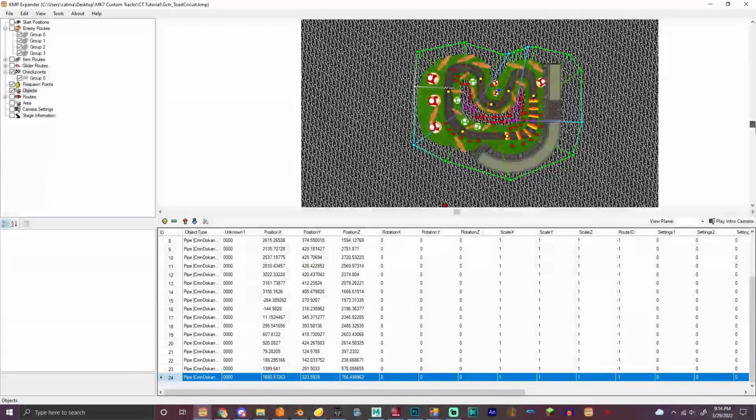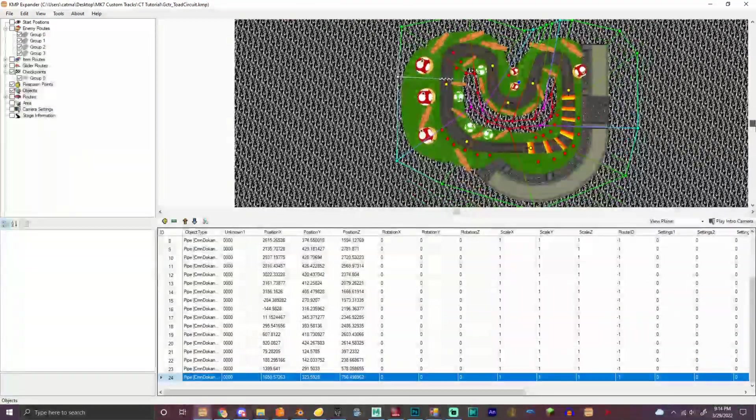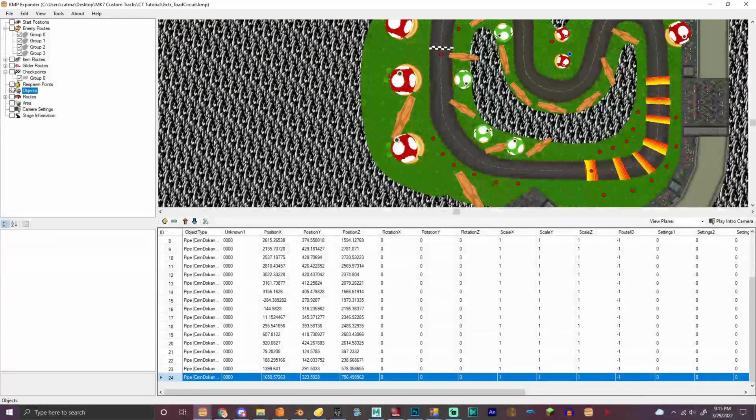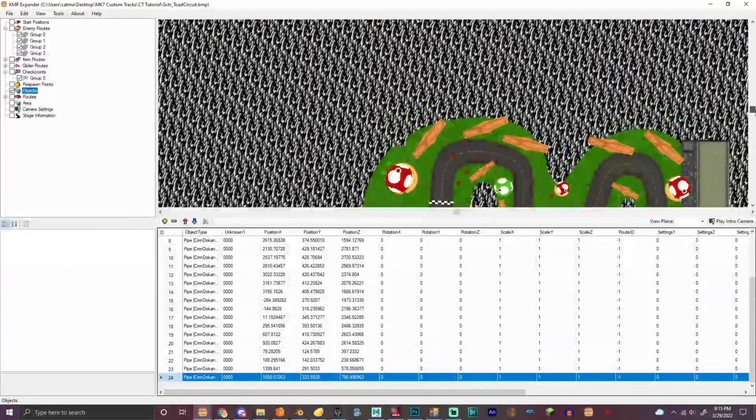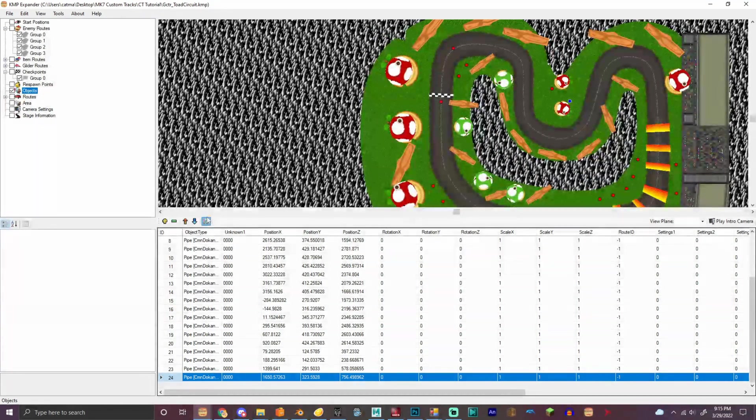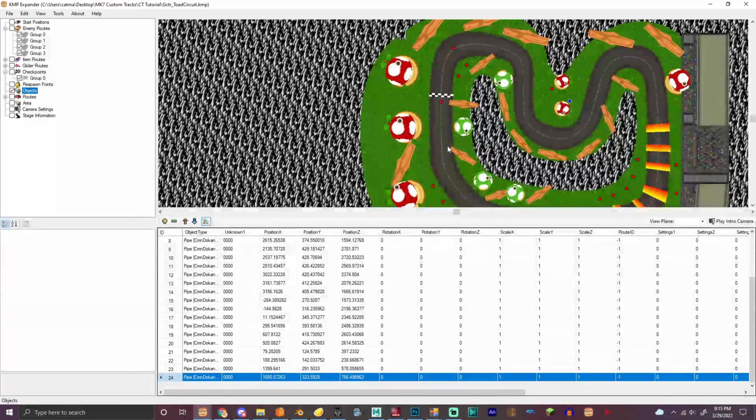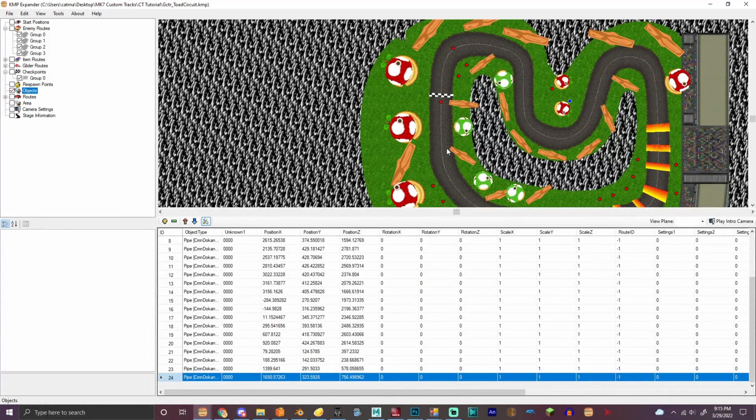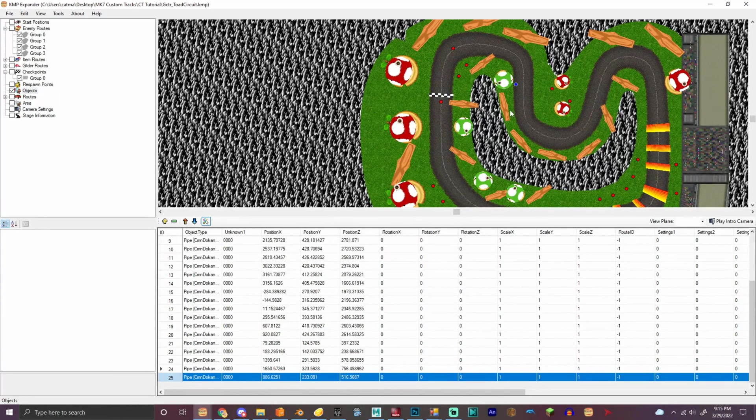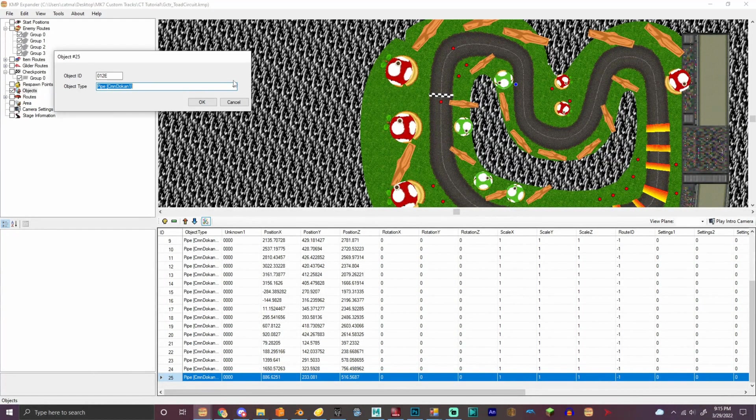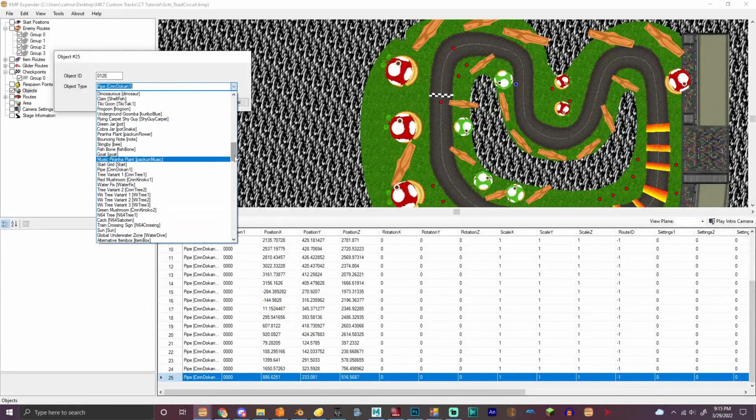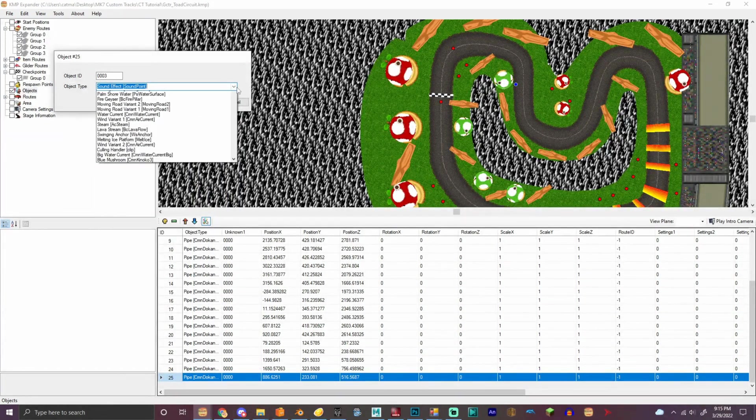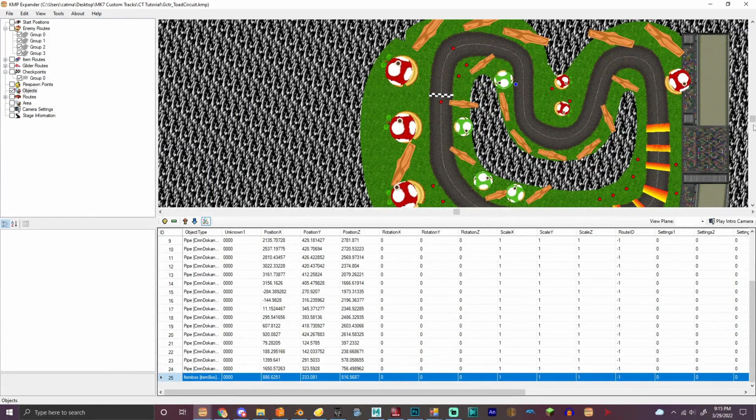So now we have to add item boxes and coins. So let's disable these. Scroll up there at the top by the way. So item boxes.